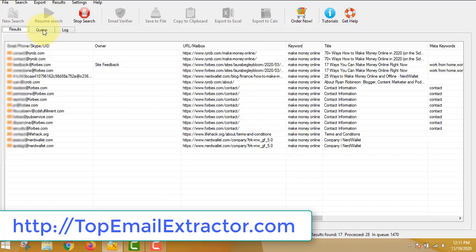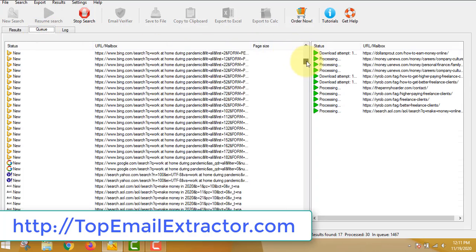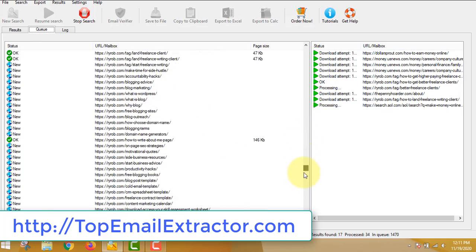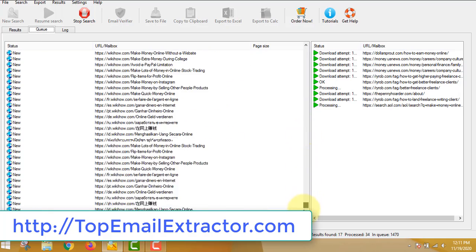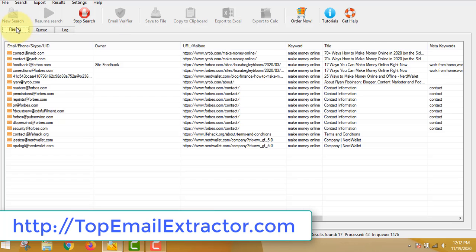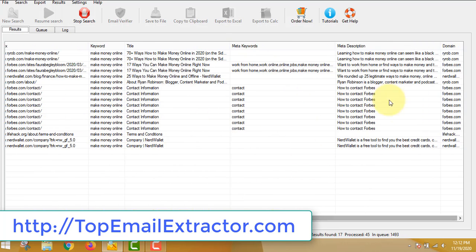I'll blur these emails because I do not want to make other people's emails public on my video. You can extract emails and use them however you want. There are lots of URLs the software has kept in queue, so it goes URL by URL and extracts emails according to the keywords — for example, 'make money' or 'platform'.